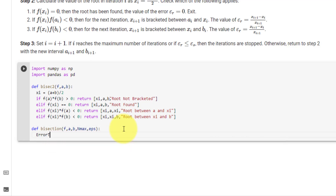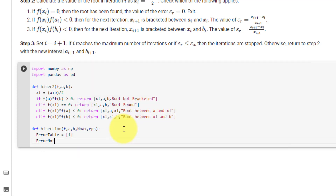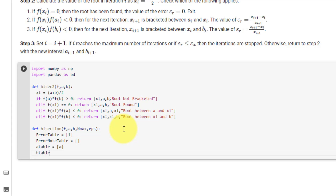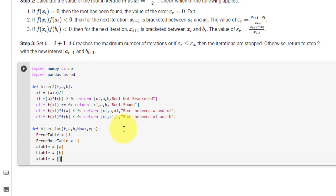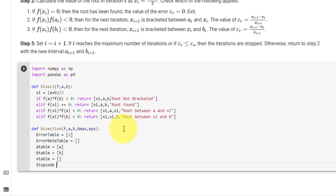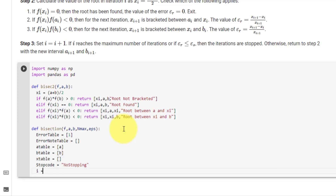Next we will declare a couple of tables. The first is our error table with a starting value of 1. Then we have our error note table which will be empty, our a table with a starting value of a, our b table with a starting value of b, and our x table which will be empty. We also declare a variable stop_code equal to 'no stopping', and a value i equals 0.